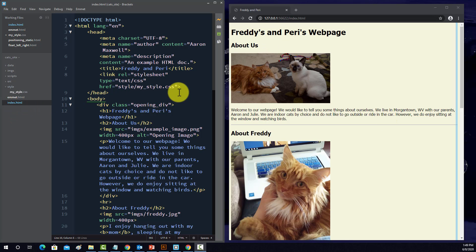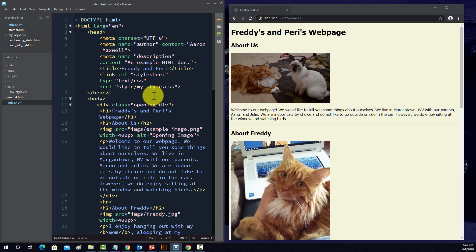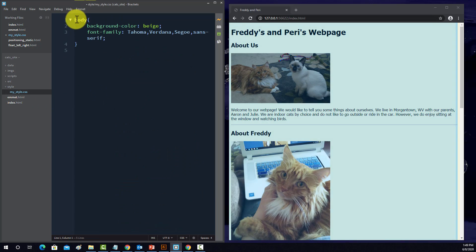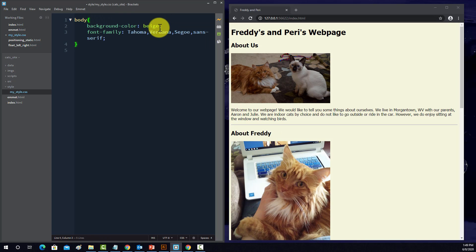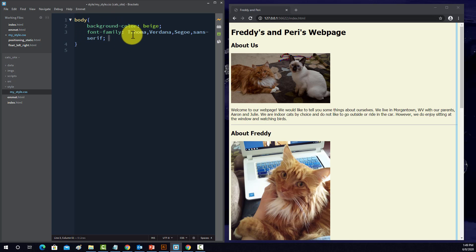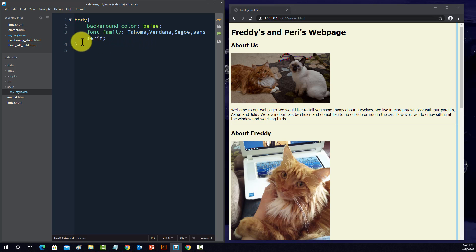So here we have our page again. We have all of our text, that video at the bottom, and we have a background color set. So this is the index file. Within the index file, we have linked to my internal CSS sheet. So I'm going to go up to the CSS sheet.